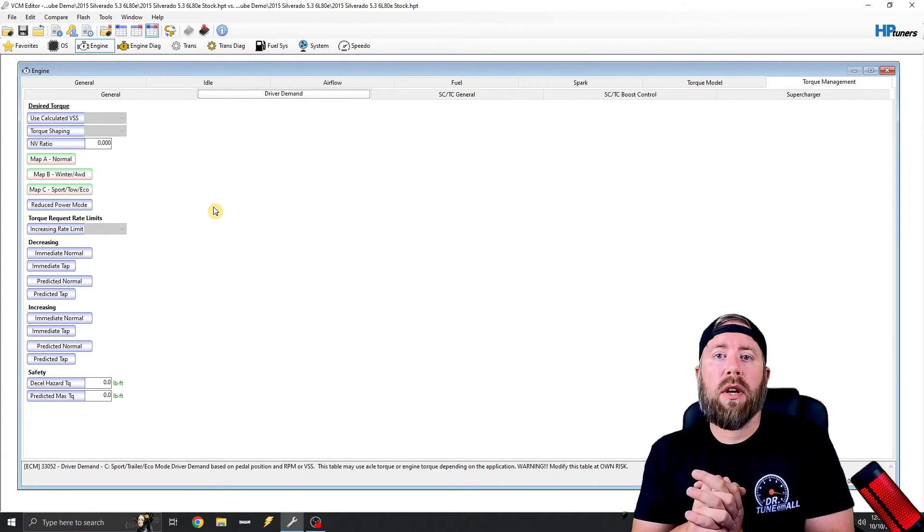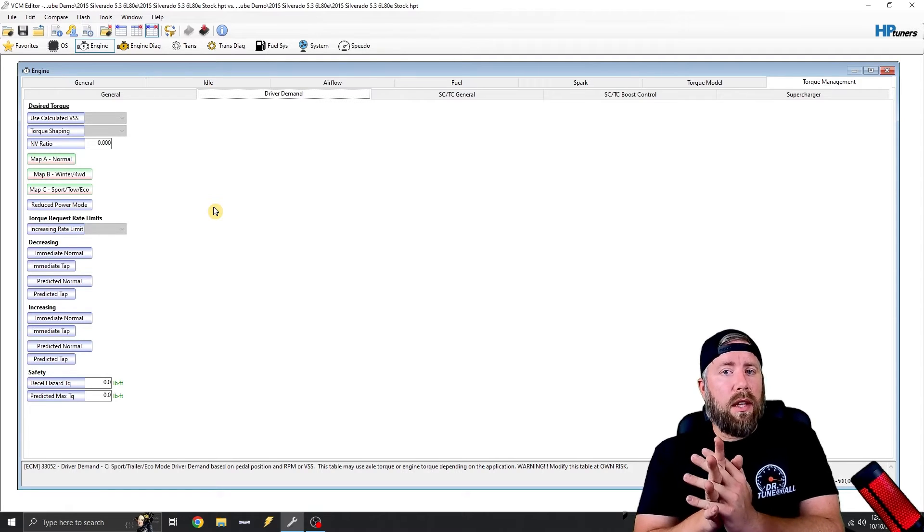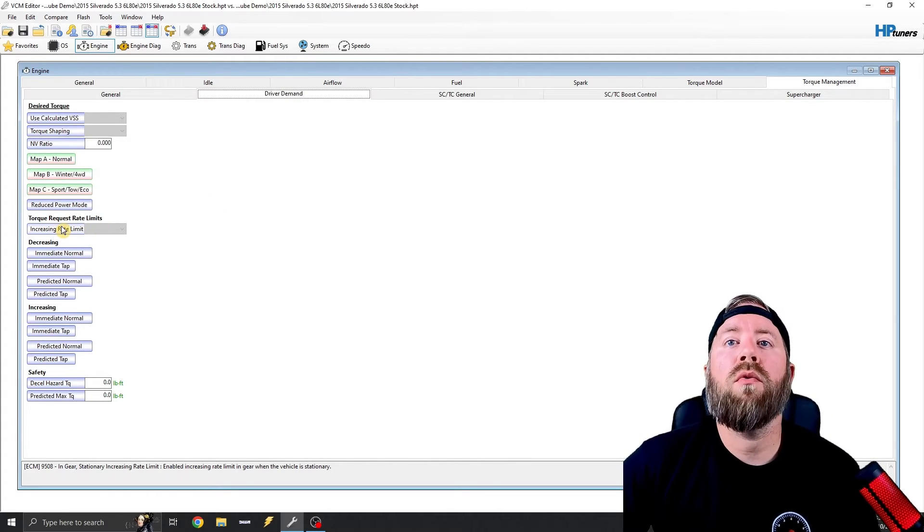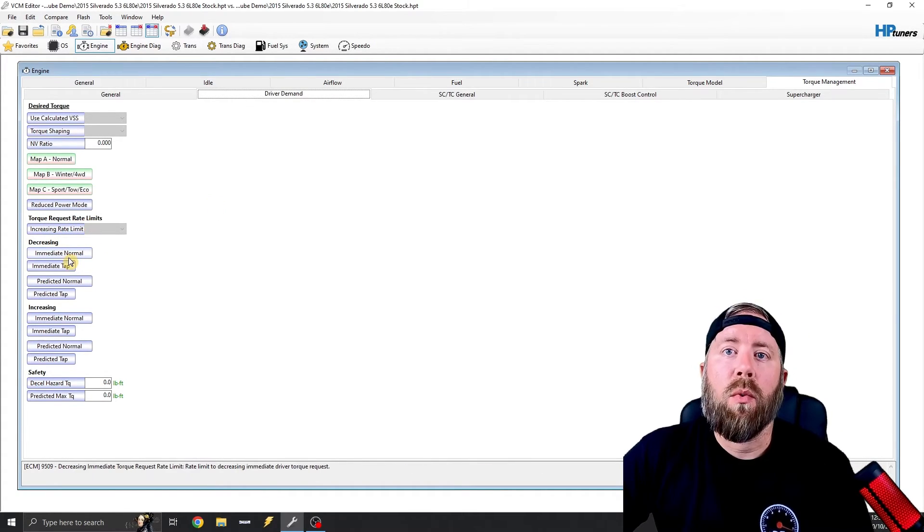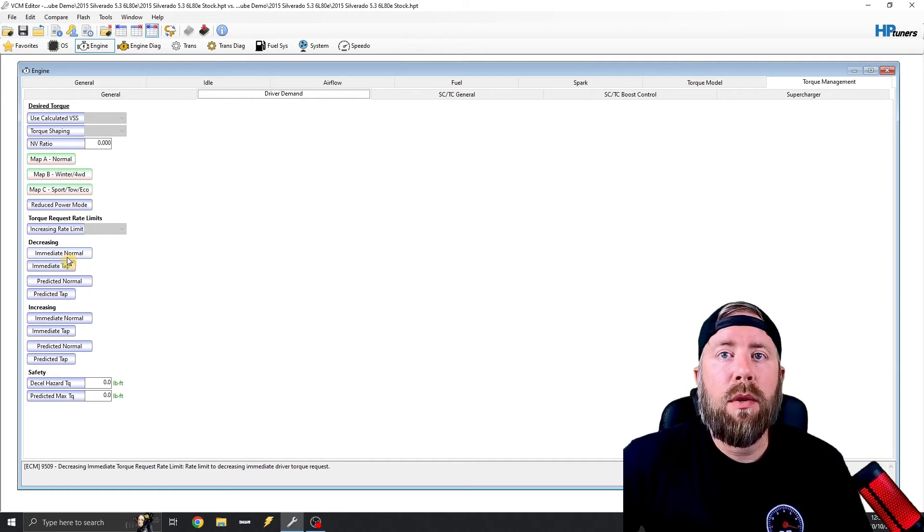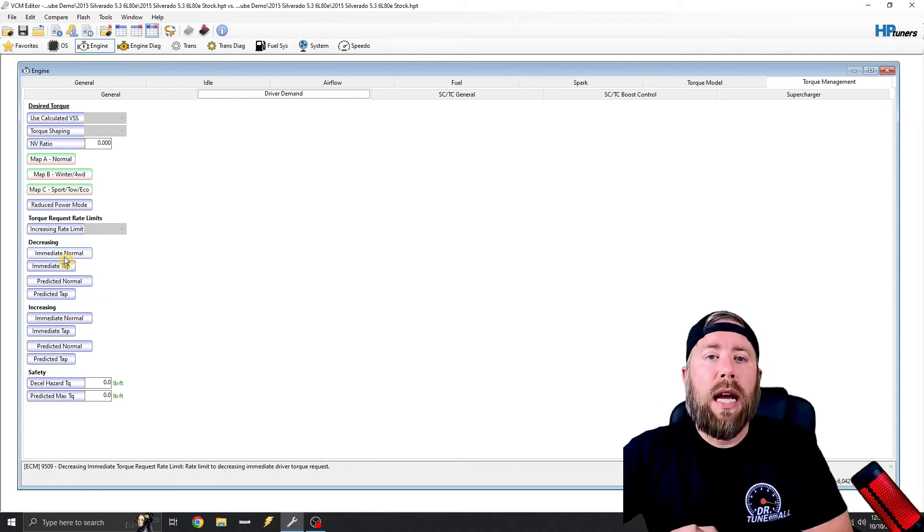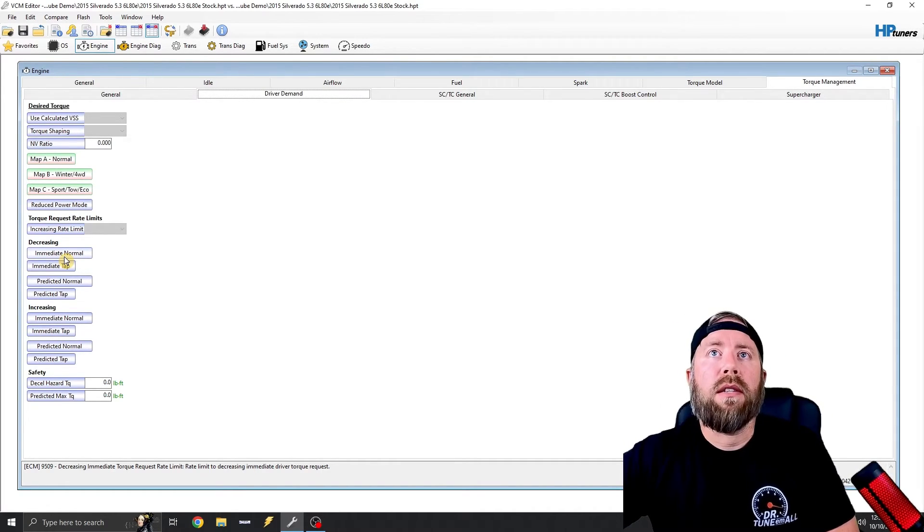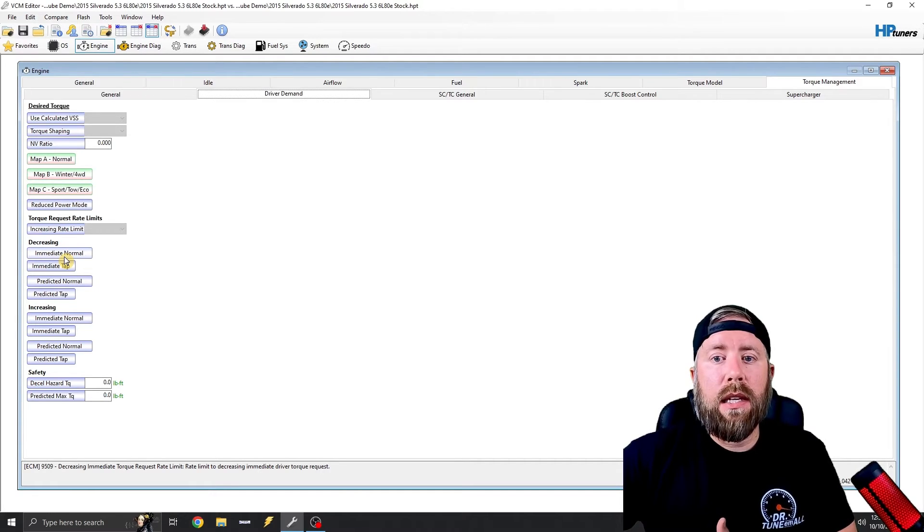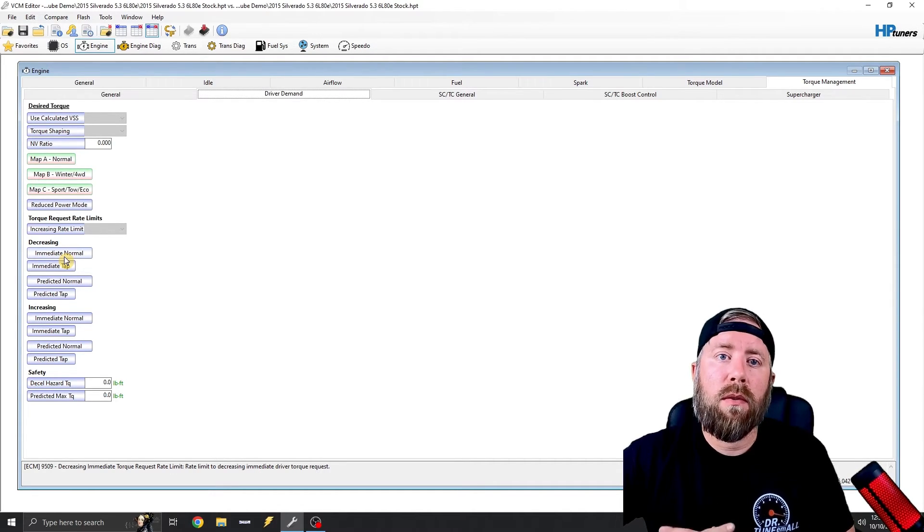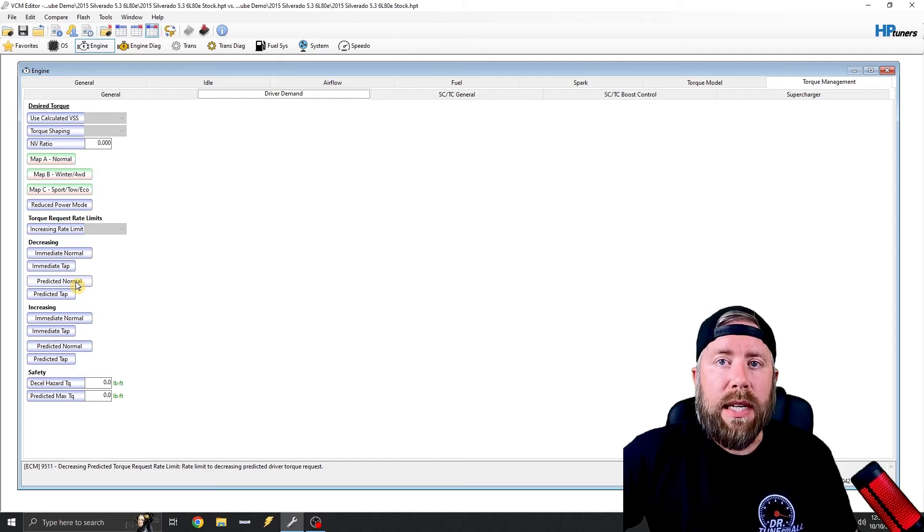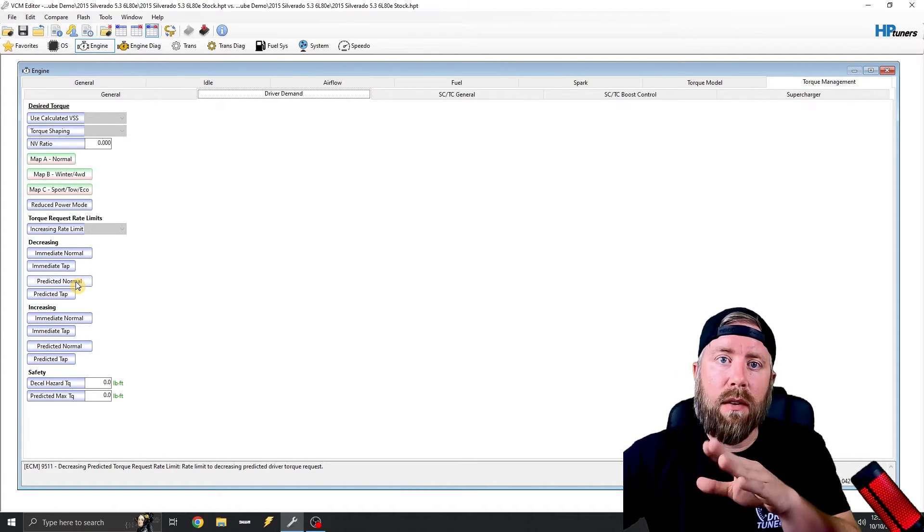The next one we're going to do is this one's a table that a lot of guys don't understand. So what we're doing is we're looking under torque request rate limits. So one thing to note on Gen 5 stuff, anytime you see the word immediate, immediate is timing based because timing is the easiest and fastest thing to remove or add torque. If you see predicted, predicted is throttle body, it's airflow.